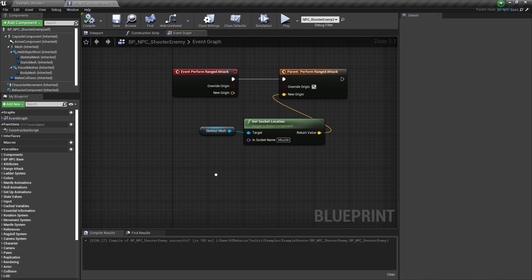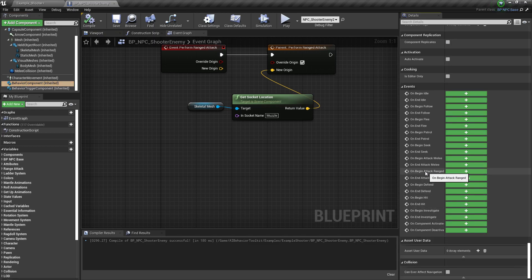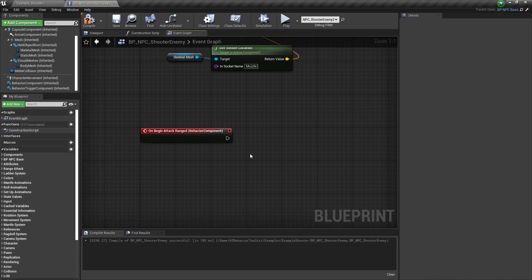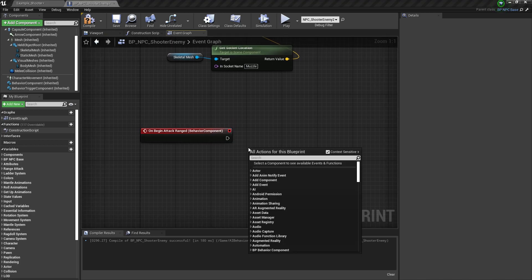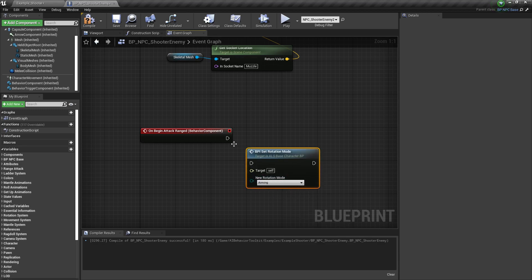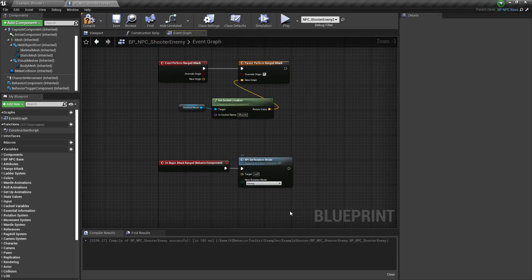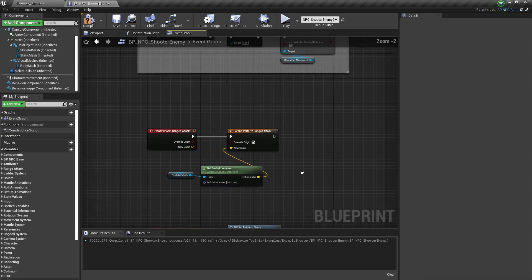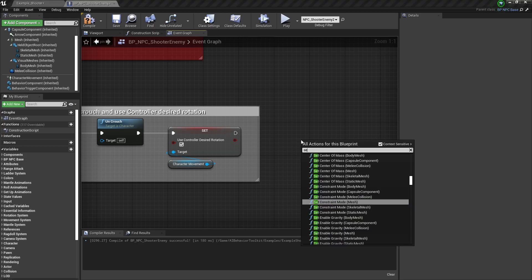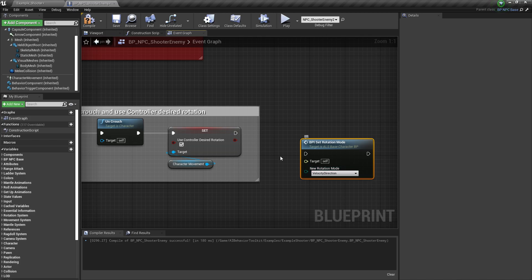Next, click on Behavior Component, scroll down, and we're going to add On Begin Attack Range. When the NPC begins attacking, we want to set the Rotation Mode to Aiming. Then when the AI ends the attack range, we want to set it back to Velocity Direction — we already have an End Attack Range here, so I'll set Rotation Mode to Velocity Direction.